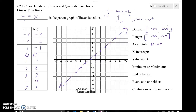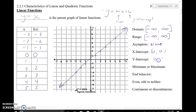The x-intercept is where the graph crosses the x-axis, and it crosses right there at the origin, 0, 0. And the y-intercept is also at the same point, 0, 0. That's not normal that the x-intercept and the y-intercept are in the same place, but because it's the parent function and it does go through the origin where the x and y-axis meet, they are the same.